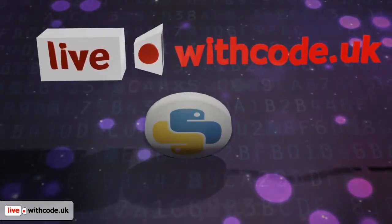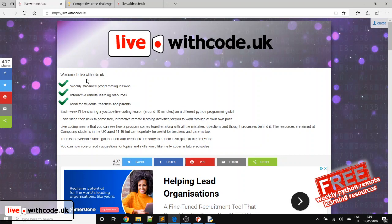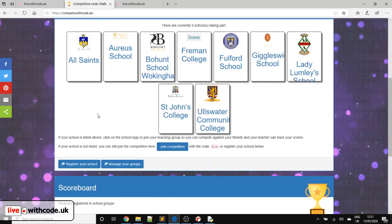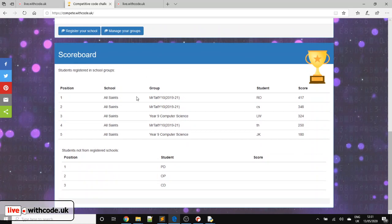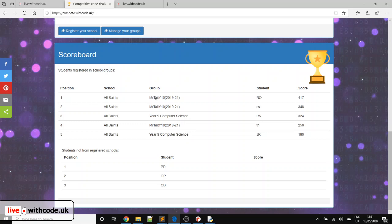Welcome to episode 8 of live.withcode.uk. Last week, well done to everybody who got involved in the activities where we used TKinter to create a graphical user interface, a magic button to try and make the world a better place. Particular well done to students from All Saints. You got all of the top five positions in the competition. So Robert was last week's competition winner. Well done, Robert. I'll get in touch with Mr Tate and he'll confirm permissions to send out your prize.